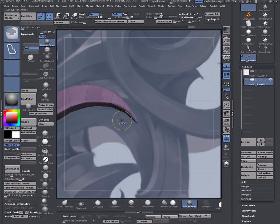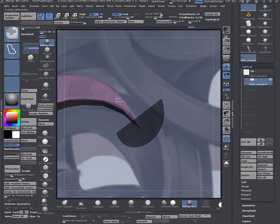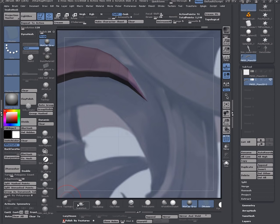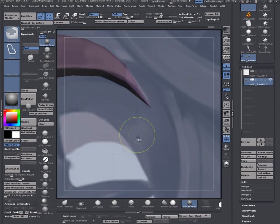Now I can mask this area. I invert the mask and do polish by features like so. You can do that like one or so.